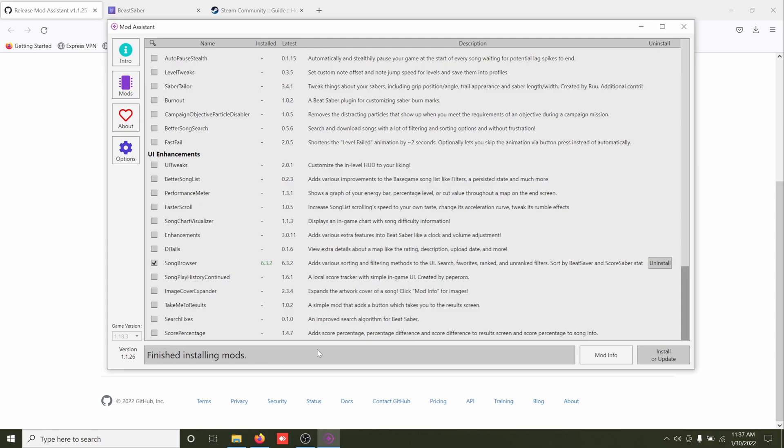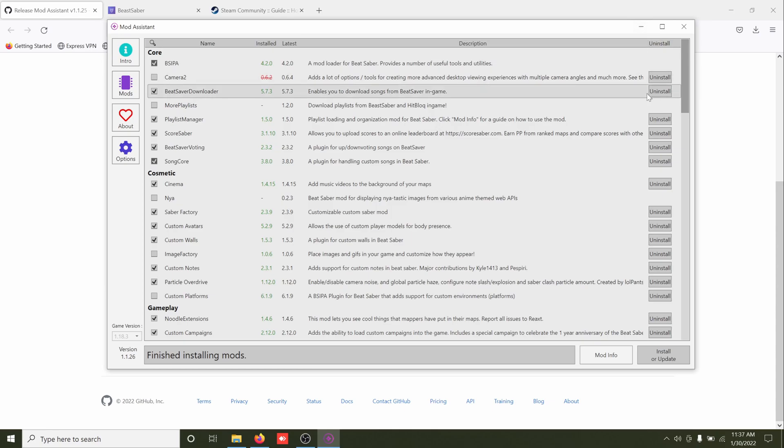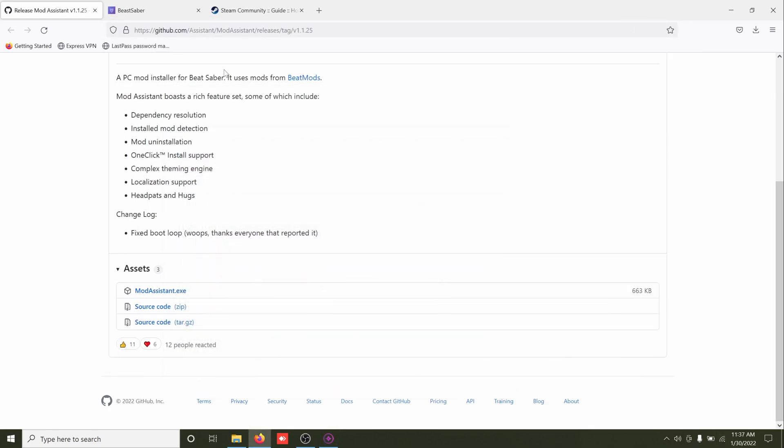Alright, and we should have all those mods installed. Pretty much should be good to go on that front. And then as far as actually getting our songs, like I say we had that, there'll be an option for that in game. But if you're looking for specific stuff, you can go to link number two.